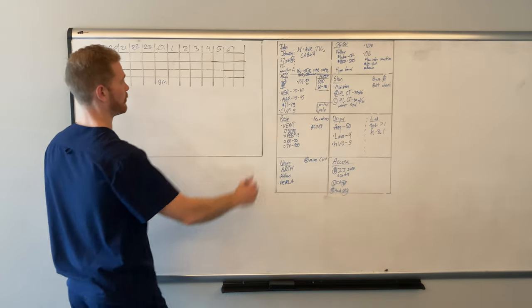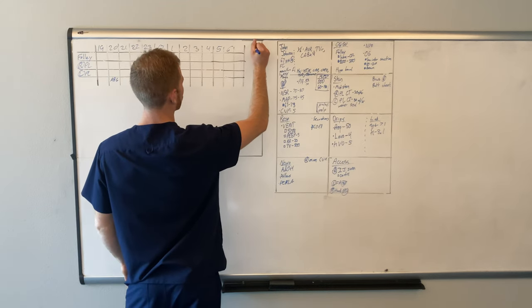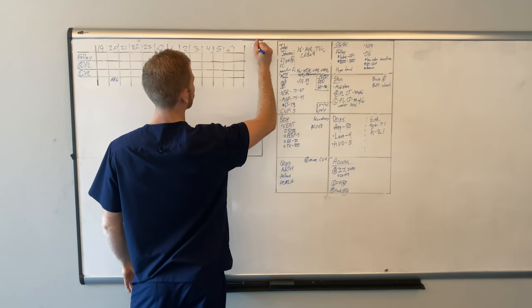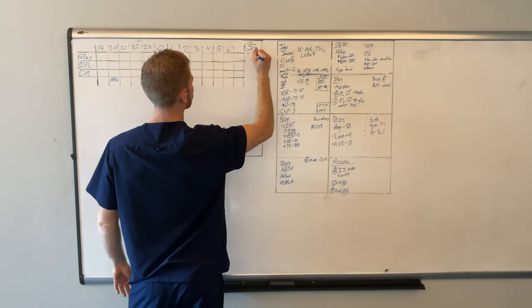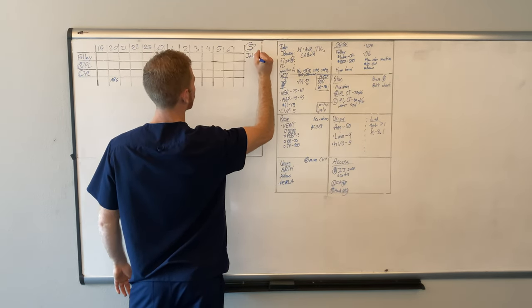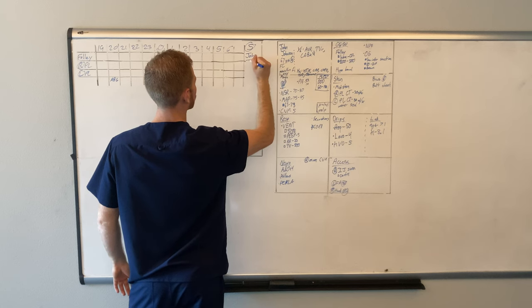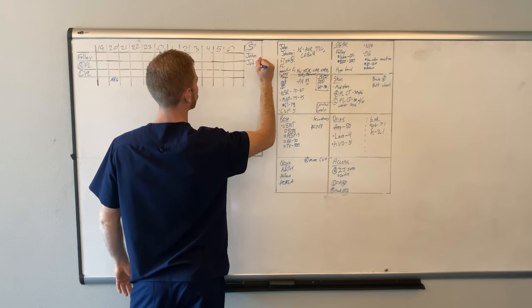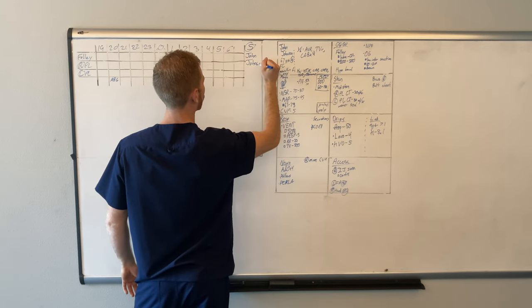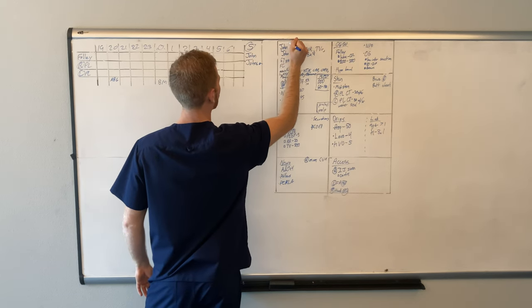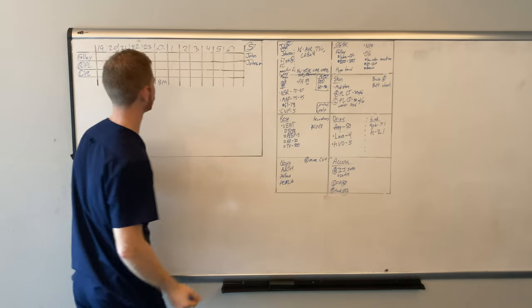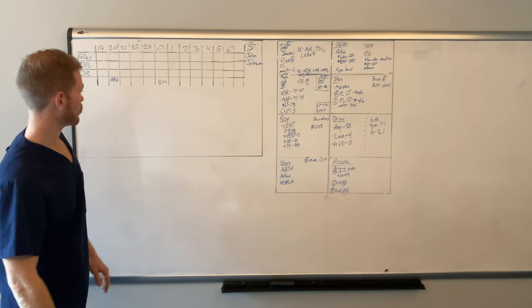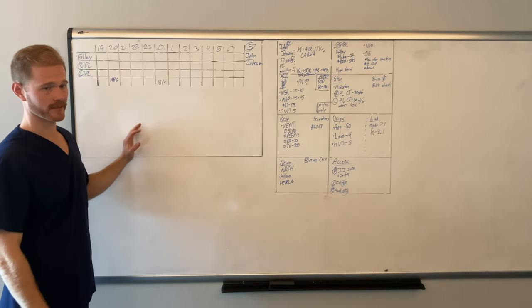And it gives me a nice snapshot of how the shift is going and progressing. And then up here, I'll write as a bed space. So we'll do bed space number five, John Johnson. I can do a five here. I forgot about that. And so it gives me a nice snapshot.